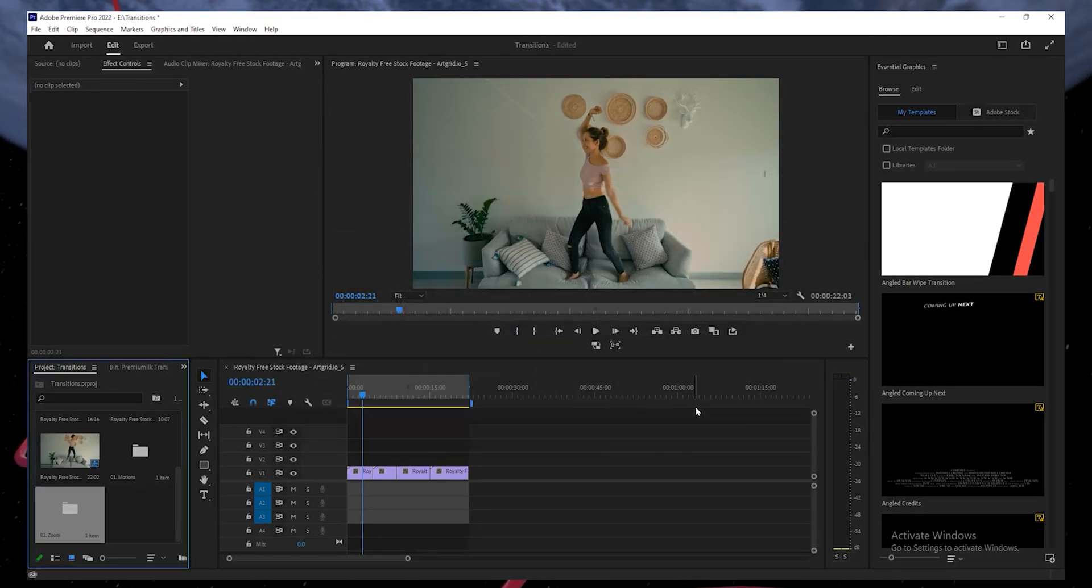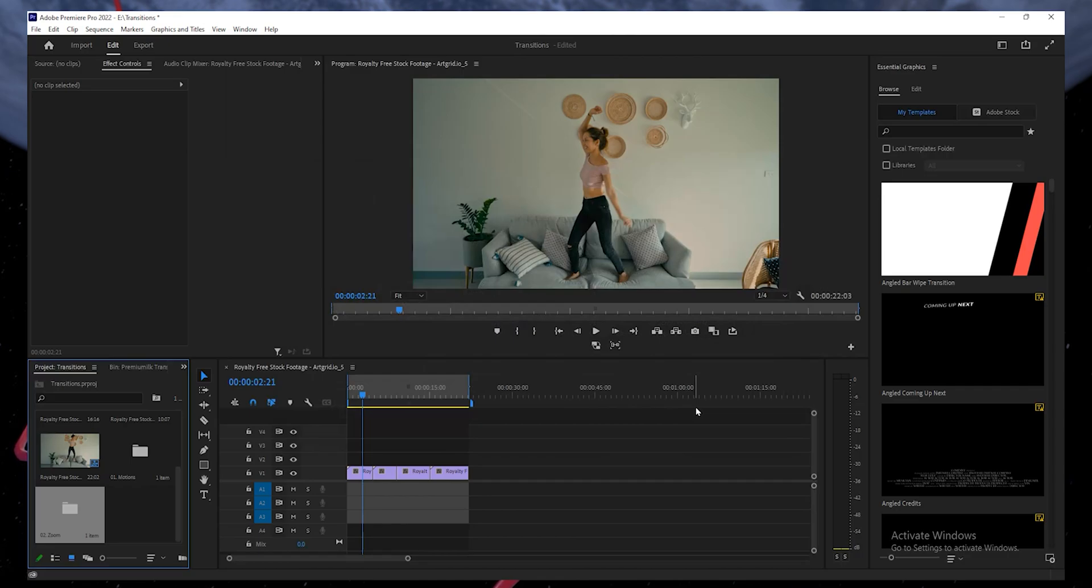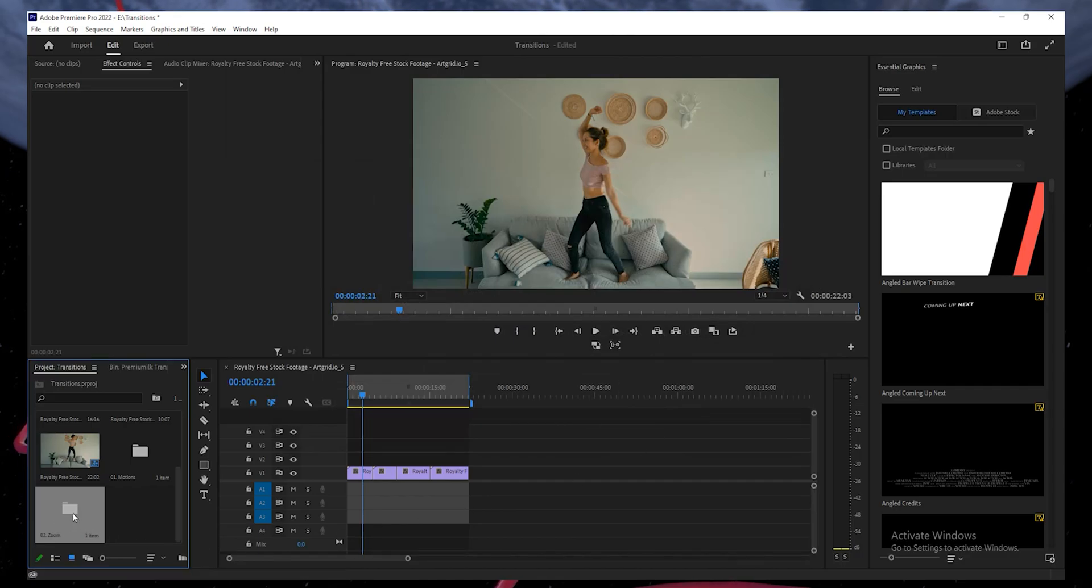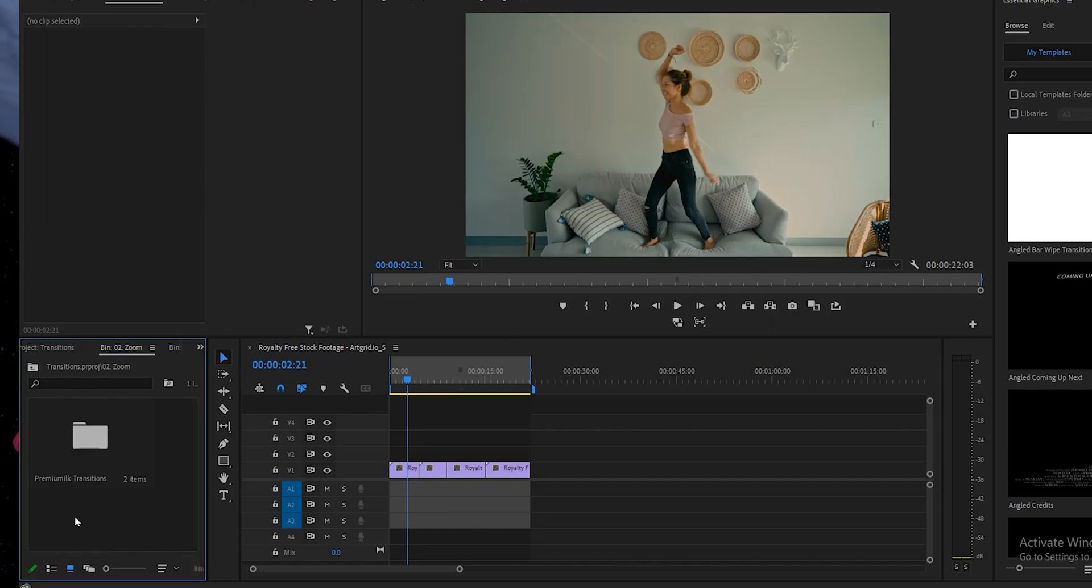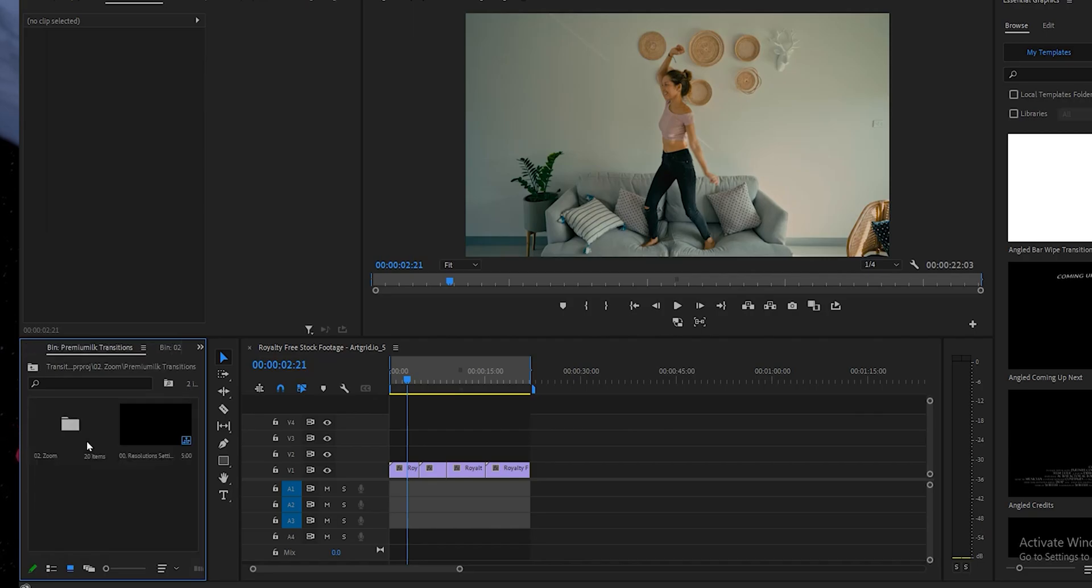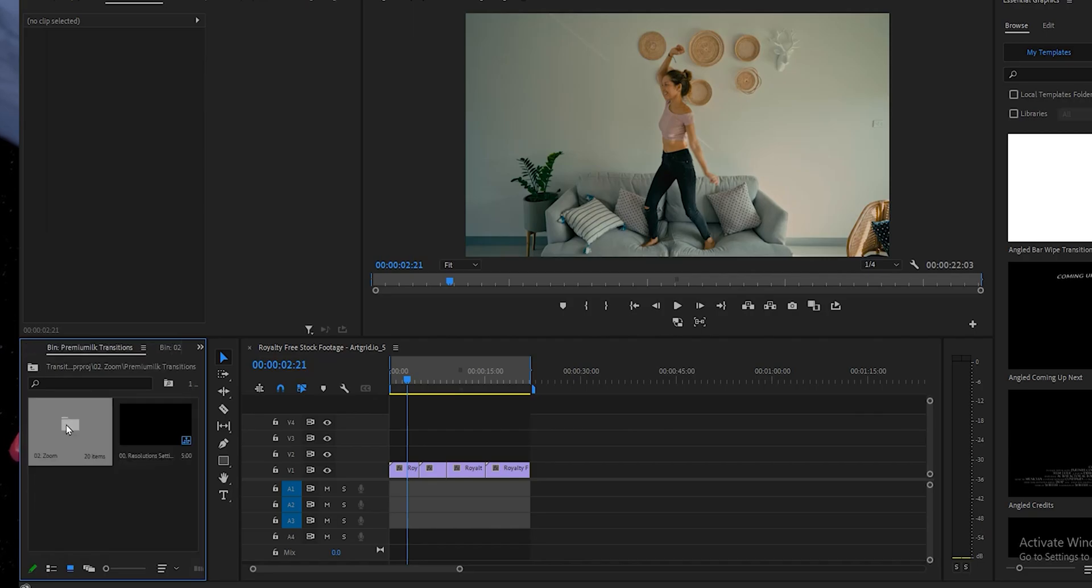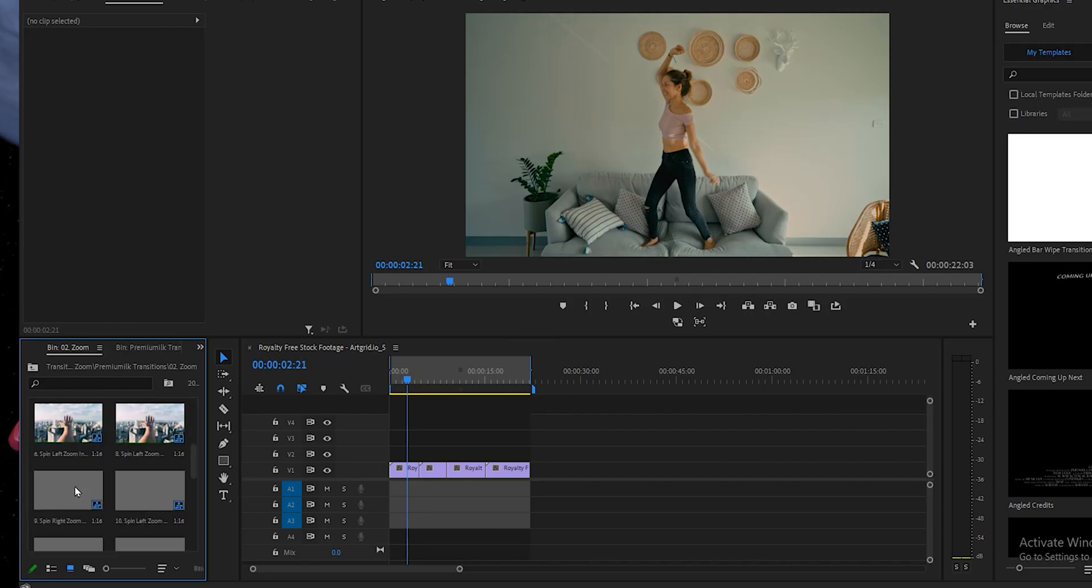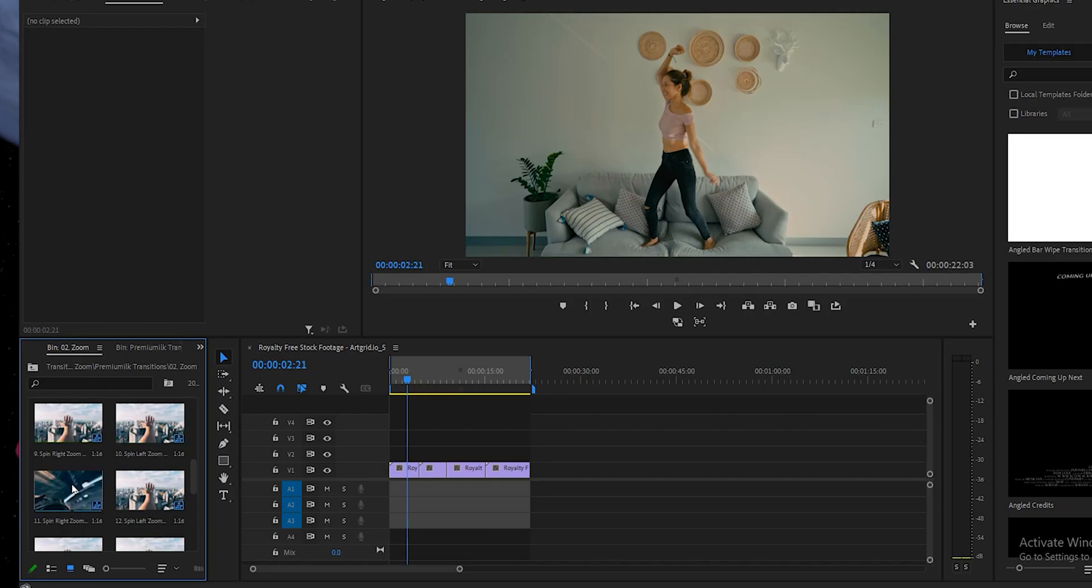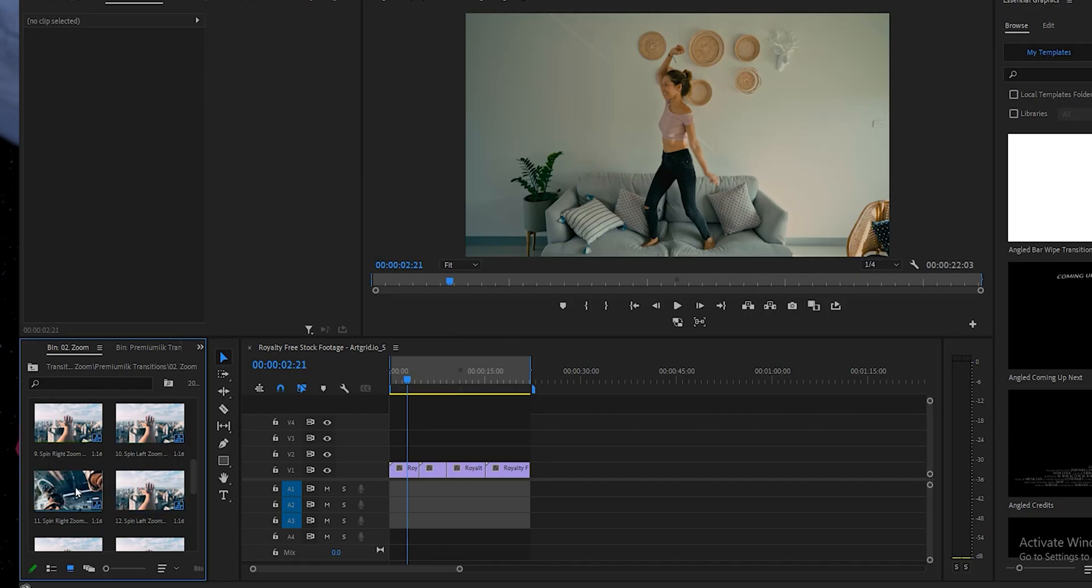In the Project panel, you will see a folder named Zoom. That's right, this folder contains the Zoom transitions. Click to open the folder and open the Premium Transitions folder by double-clicking it. Again, click on the Zoom folder and it will reveal the Zoom transitions. That's it. You can see that there are several Zoom transitions. They are quite remarkable and can be used for different projects. If you hover the mouse over a transition, you will see what this transition actually does.